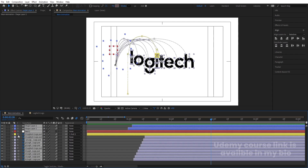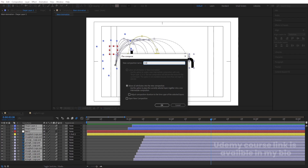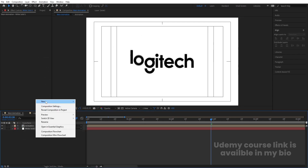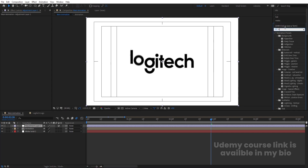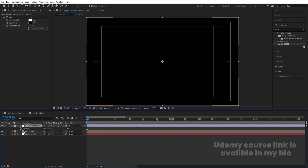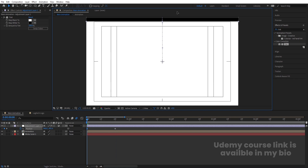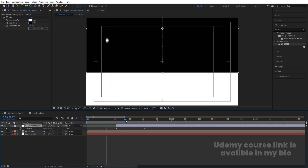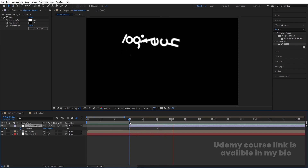Select all layers, press Ctrl+Shift+C to pre-compose, and call it Animation. Press Ctrl+Y to create a solid background layer and send it to the back. Right-click, go to New, and create an adjustment layer. In the Effect and Presets panel, search for the Tint effect, apply it, and swap the colors. Go to the start, press P, create a position keyframe, go to around frame 20, create another keyframe, then go back to the start and offset the position. Select those keyframes, hit F9, and shape the curve in the Graph Editor.